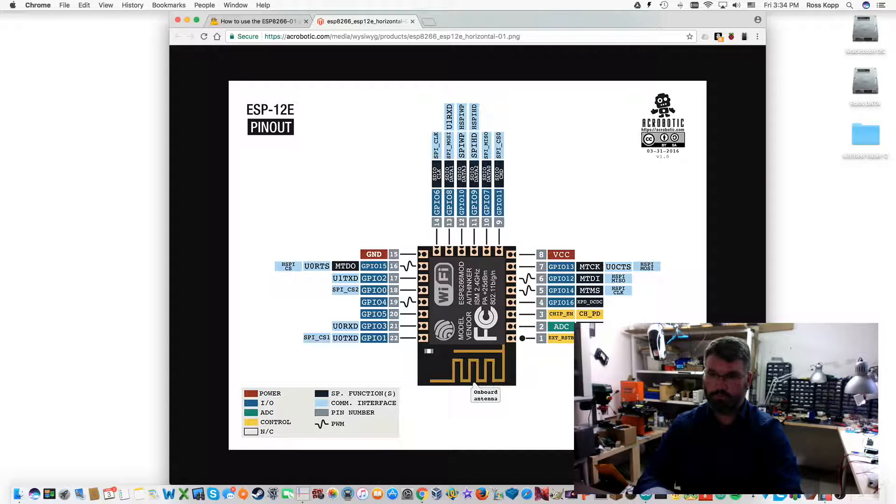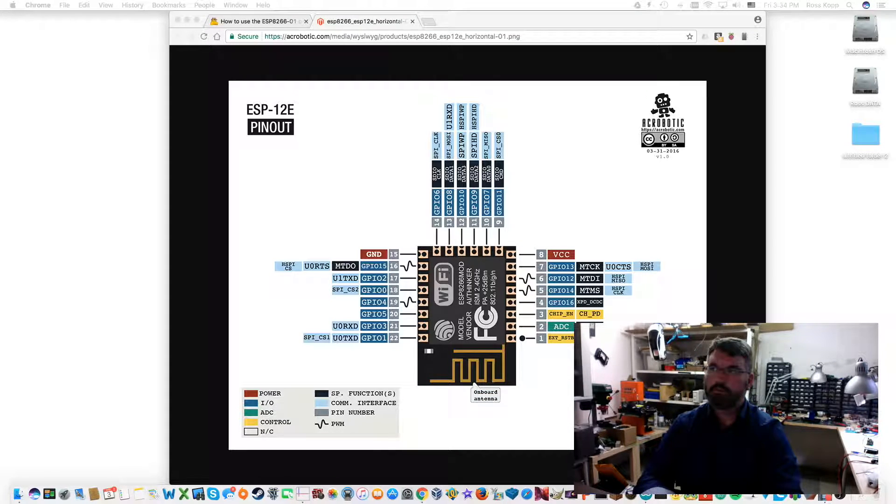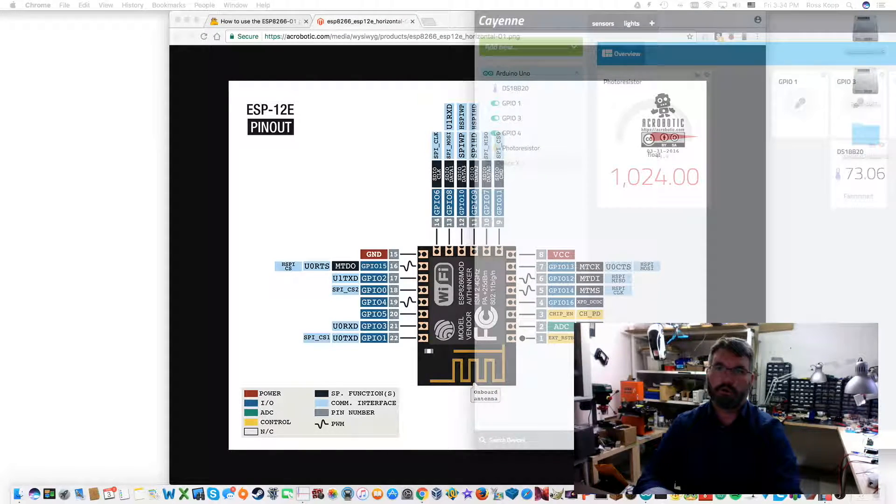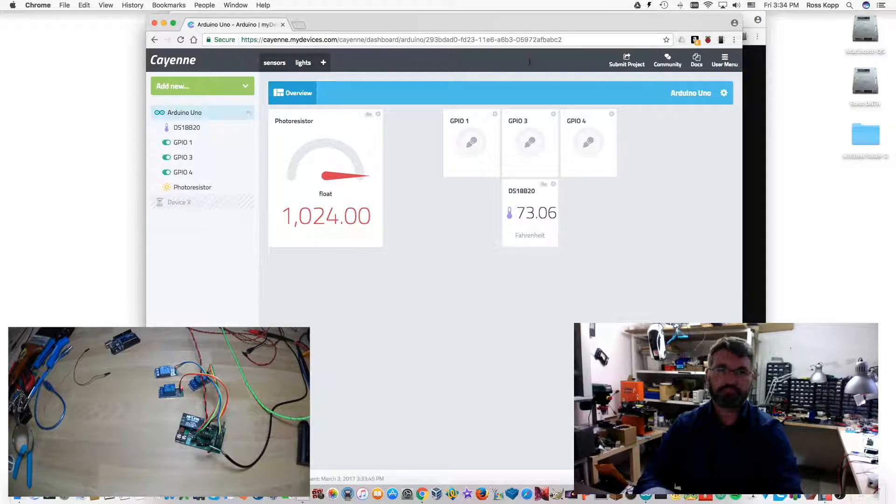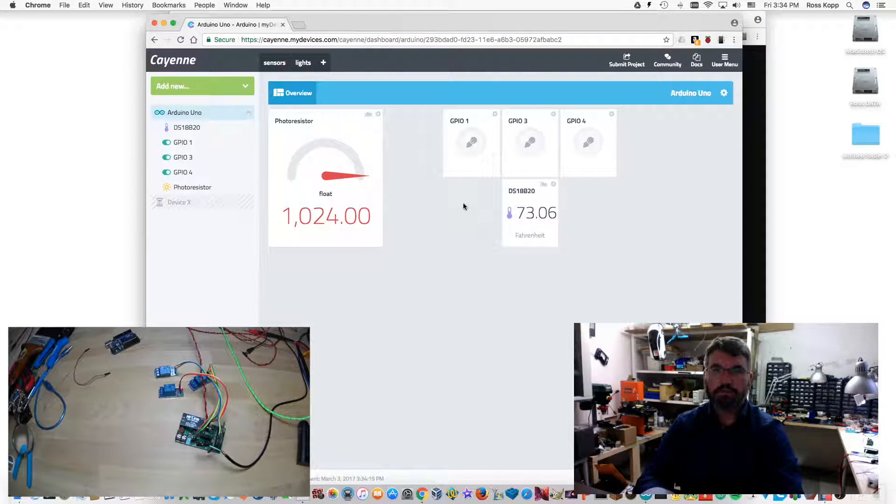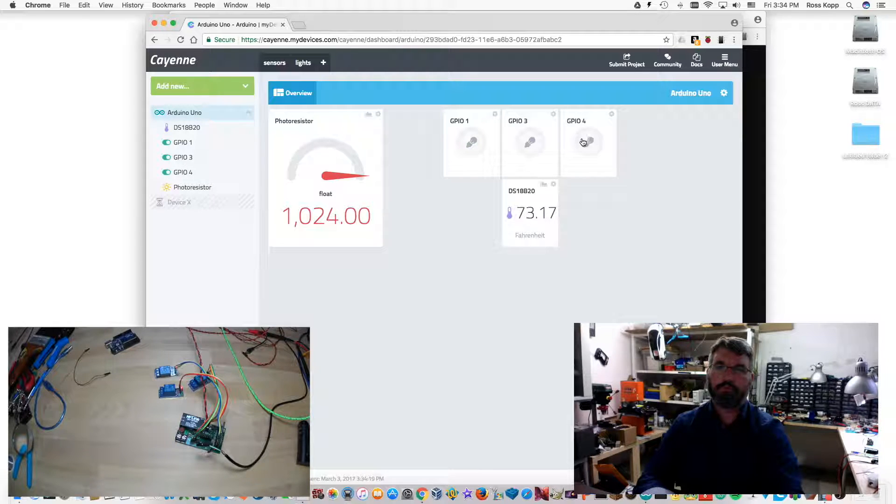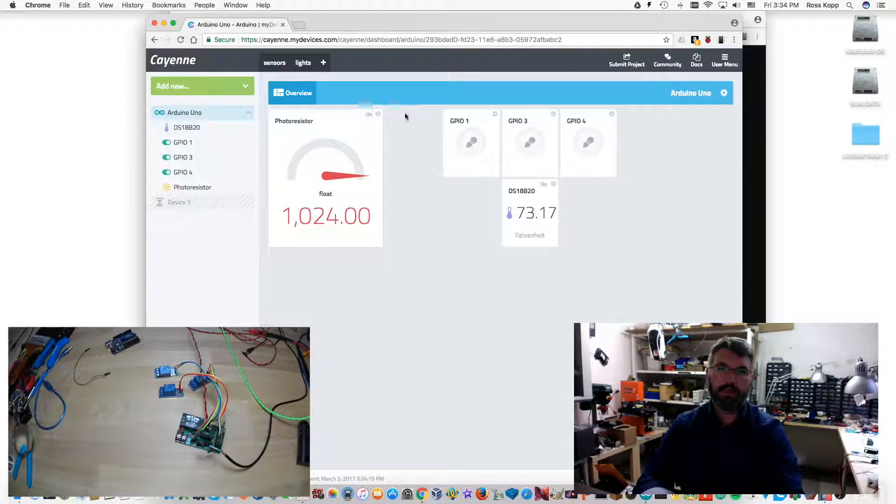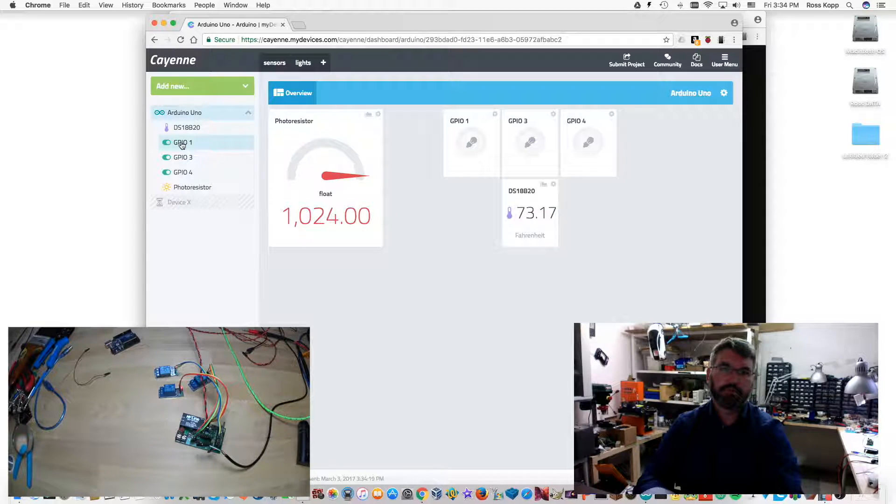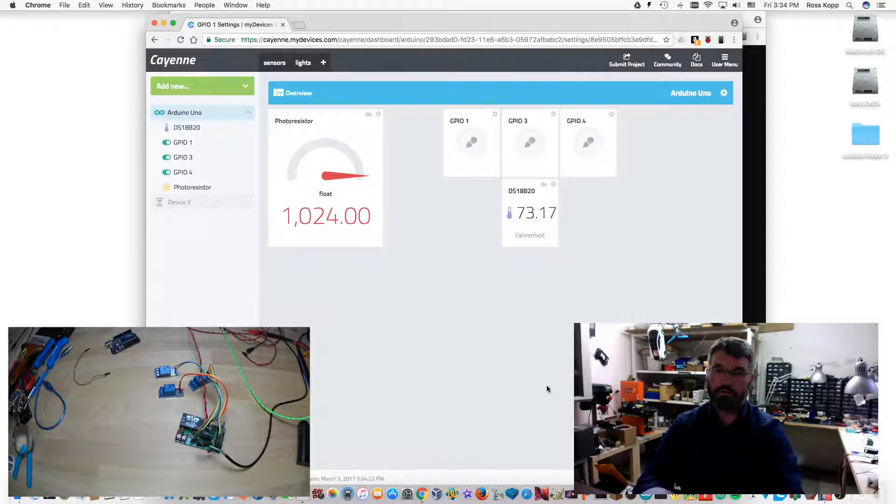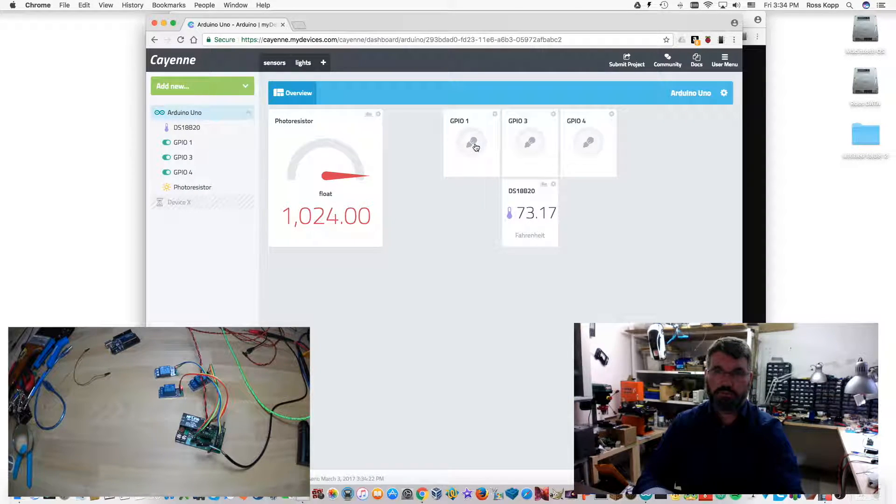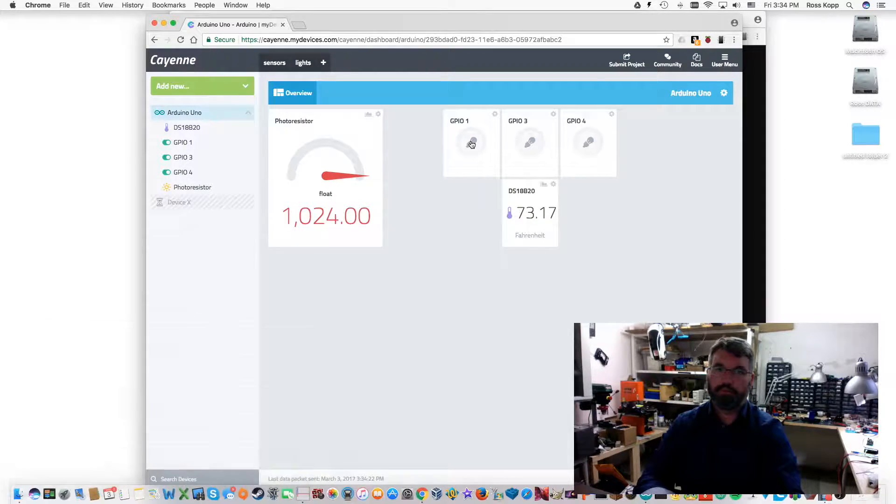So let's go to our Cayenne desktop. So as you can see, I now have GPIO 1, 3, and 4 listed here. And I went ahead and tested them.